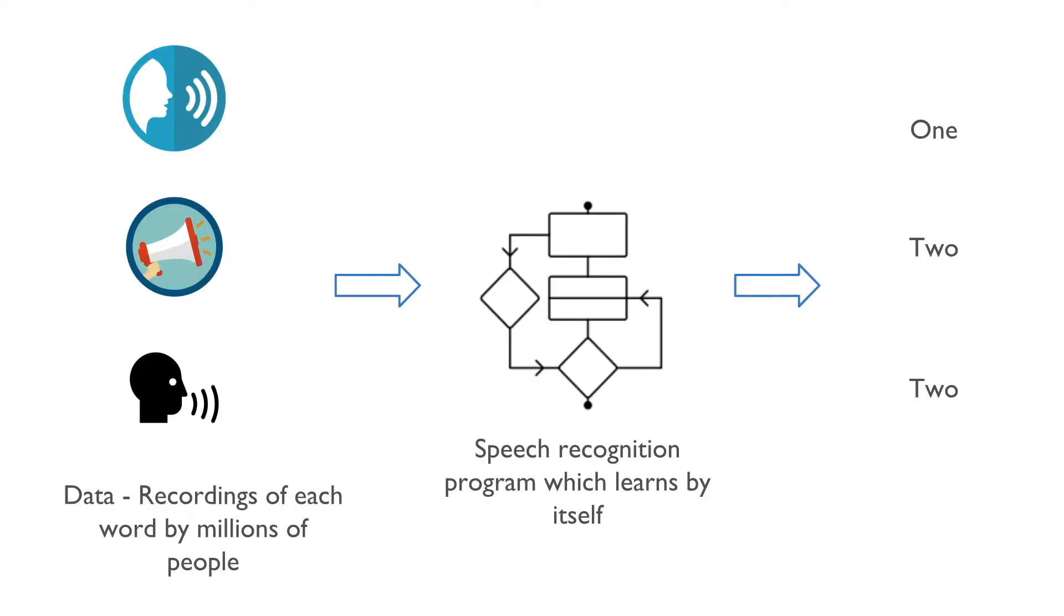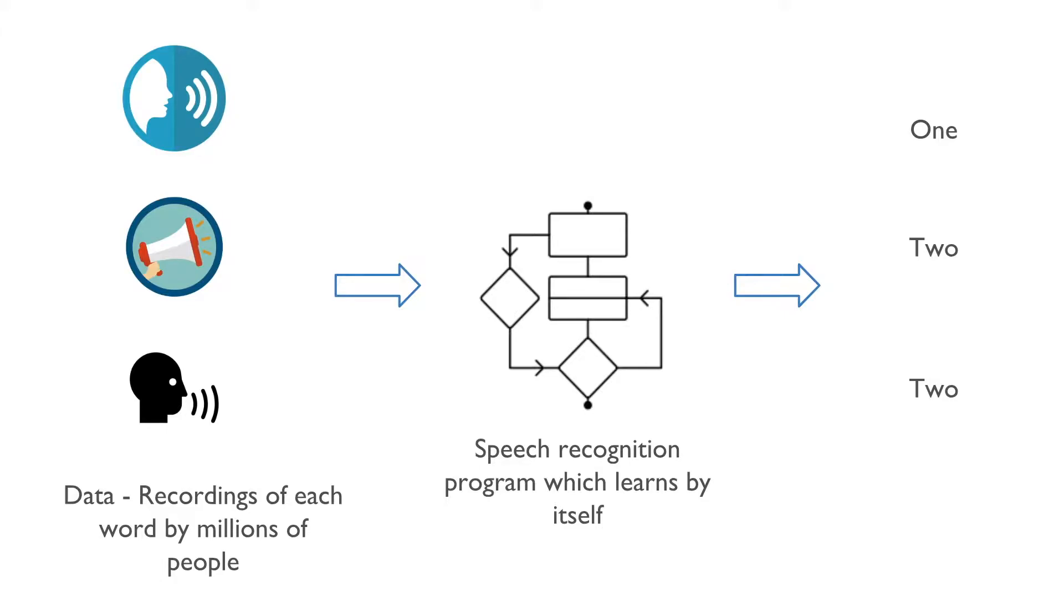How does machine learning approach solve this problem? We collect the recordings of each word by millions of people in different accents and noisy environments. Then we feed the recordings to the algorithm and the algorithm learns on its own. The algorithm creates its own rules to recognize the spoken words.